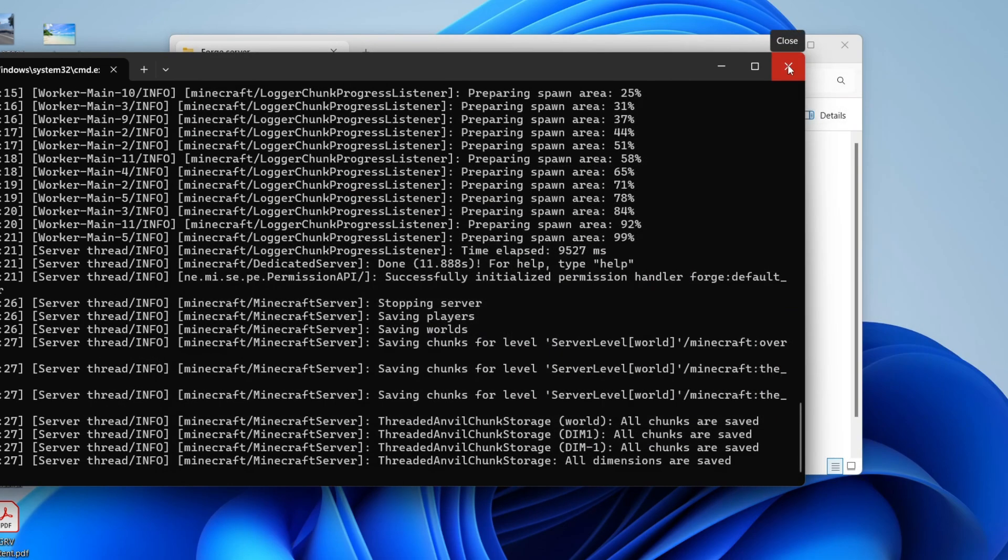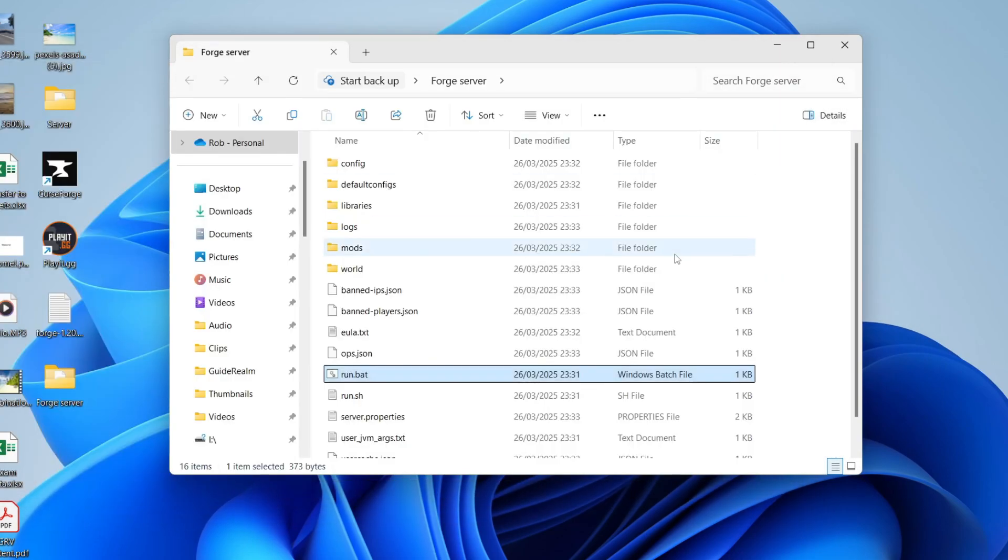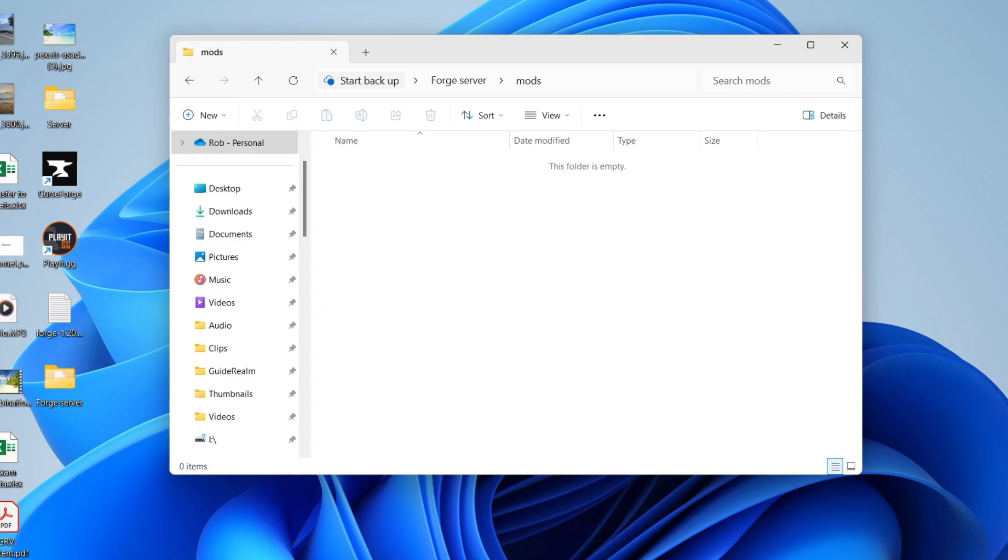And what you can do is come back here and double click run.bat again. It's now finished and what we can do is close this here as we aren't going to need it right now.